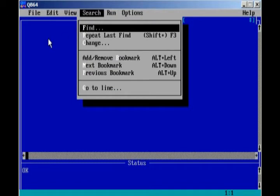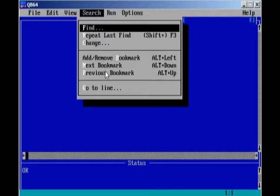Find, if we want to find a word in the program, we won't really be using that. Repeat Last Find, Change, won't really be using that. Bookmarks, not really. Go To Line, no. So the search, we will not be using in these tutorials.